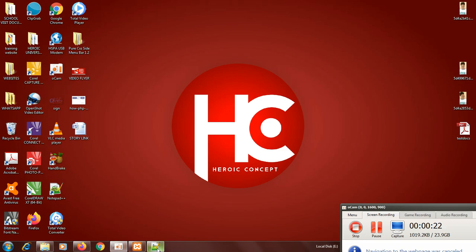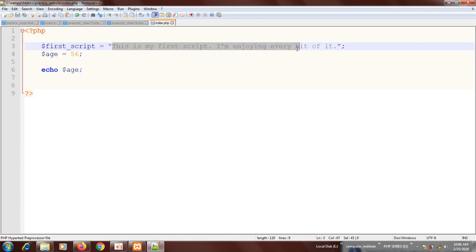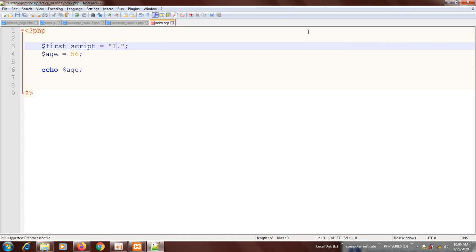We have age, then we have a string. Let me change this string. Let me call it 'I am'.